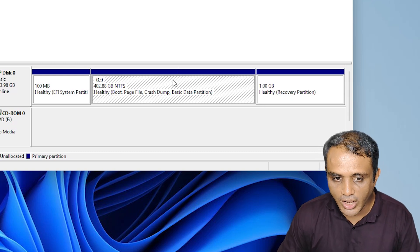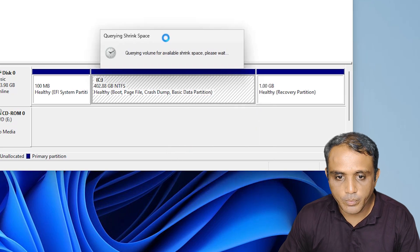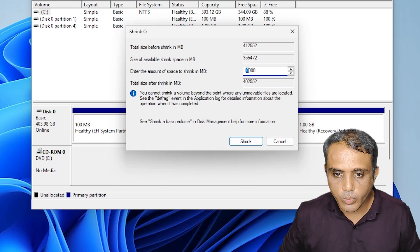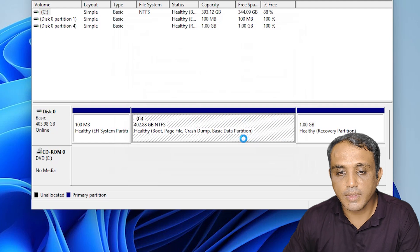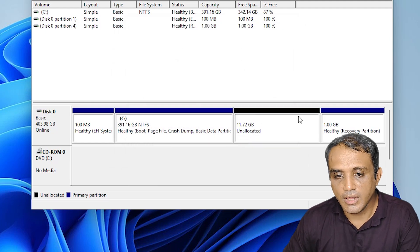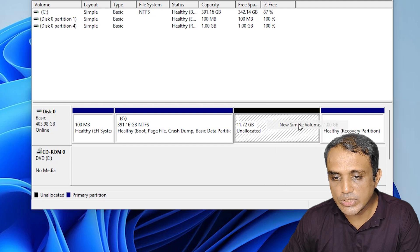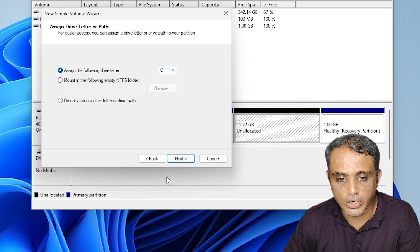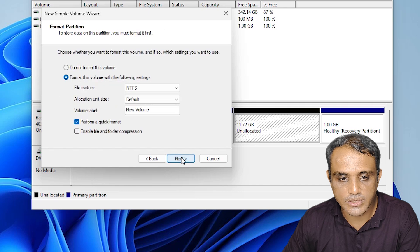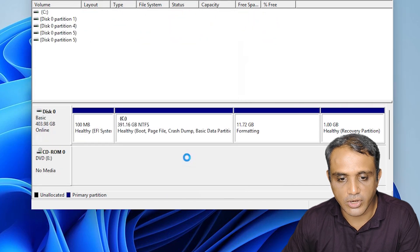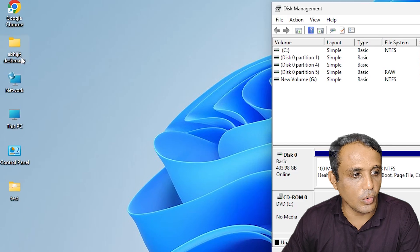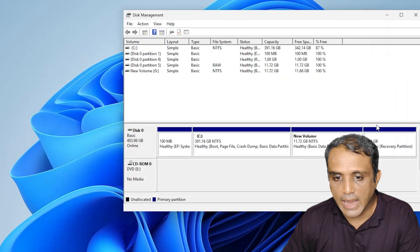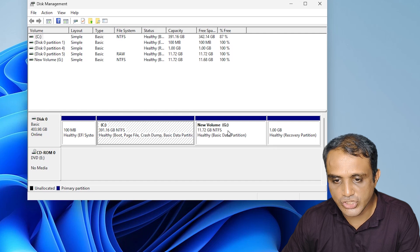If you want to create a D drive, right-click on the C drive, click 'Shrink Volume', and enter the size you want — approximately 10 GB or whatever you need — then click Shrink. Right-click on the new unallocated space, click 'New Simple Volume', click Next, enter any size, assign the letter D (or E, G, or whatever you want), click Next, then Finish. Go to This PC and here we find the newly created drive and the C drive.